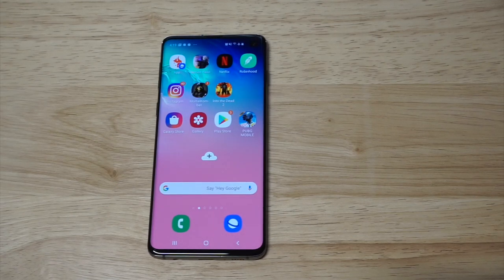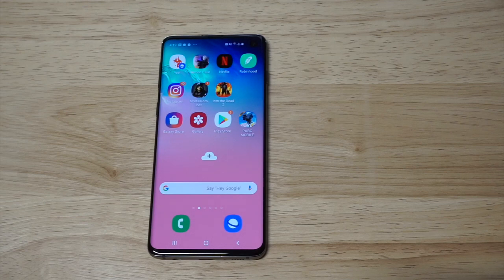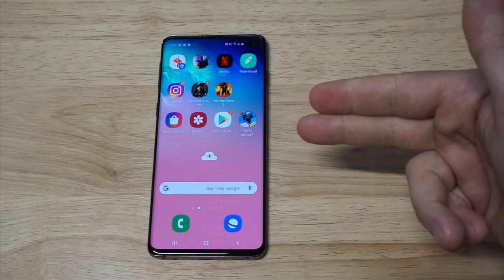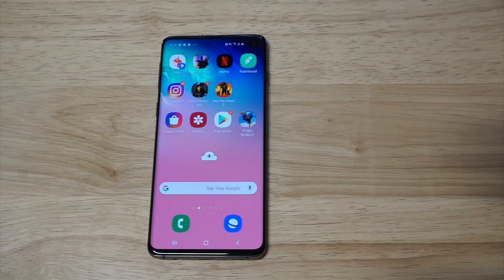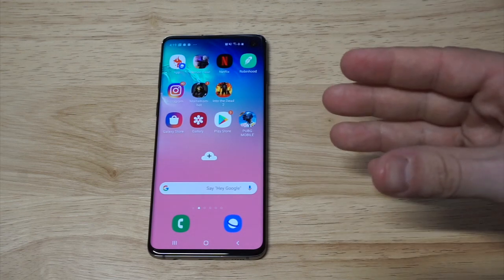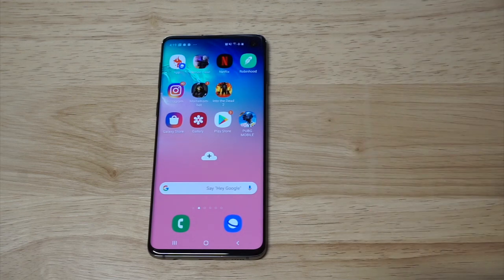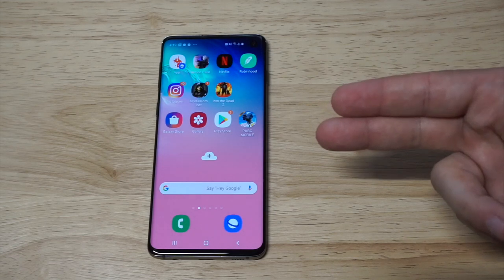What's up you guys, Zeddy at FlipTronics. I'm going to be showing you how to change app icon sizes on the Galaxy S10 or S10 Plus.